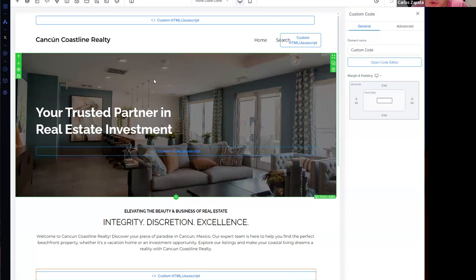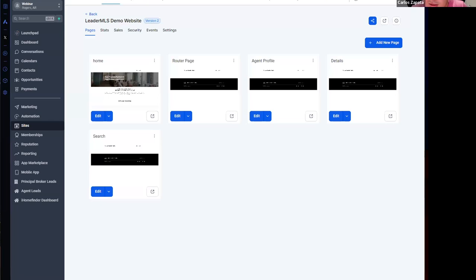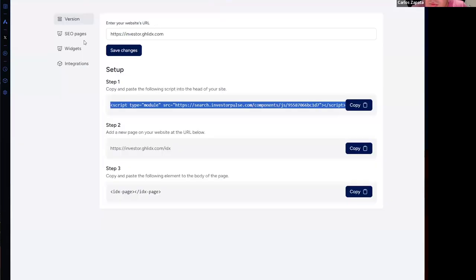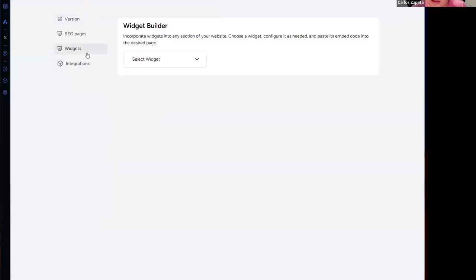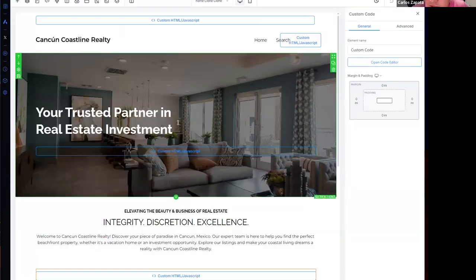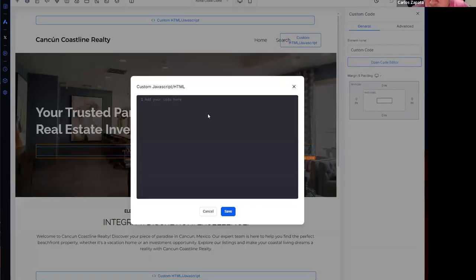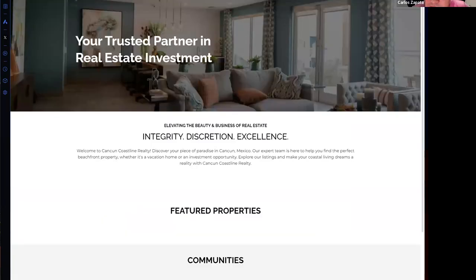For example, if I want a search widget, I can go to widgets and select the property search path. This is the widget that I can copy and paste it as a custom HTML tag. Click on save, save changes, and let's see.